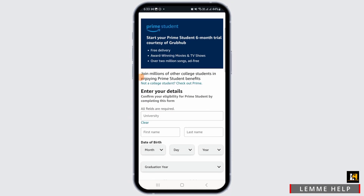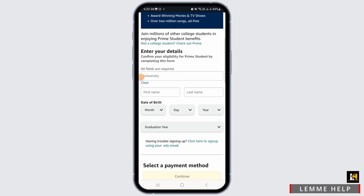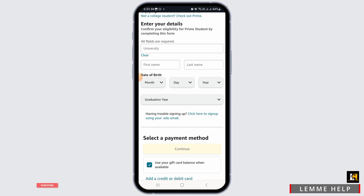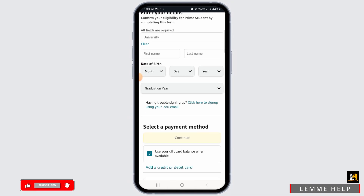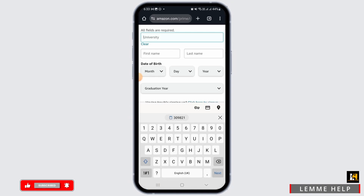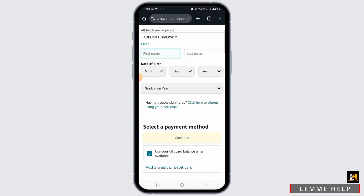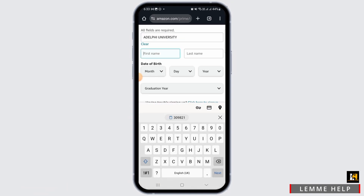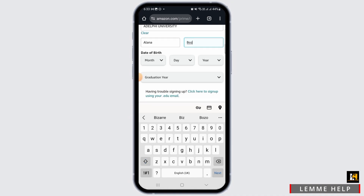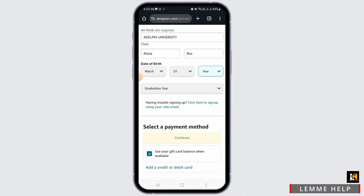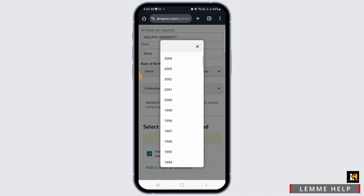Once you have been logged into your account, in order to join Amazon Prime Student you will have to enter all of your details to confirm your eligibility. For Prime Student, you will have to enter your university name, then enter your first name, your last name, and your date of birth.